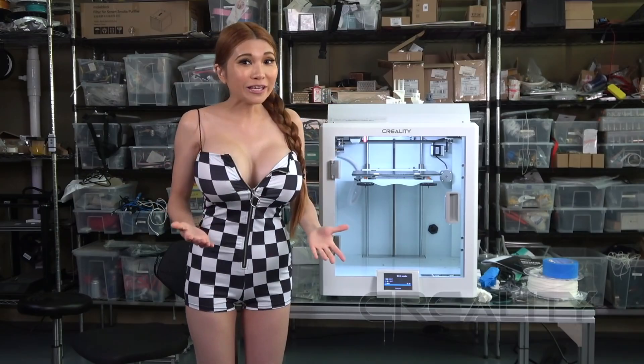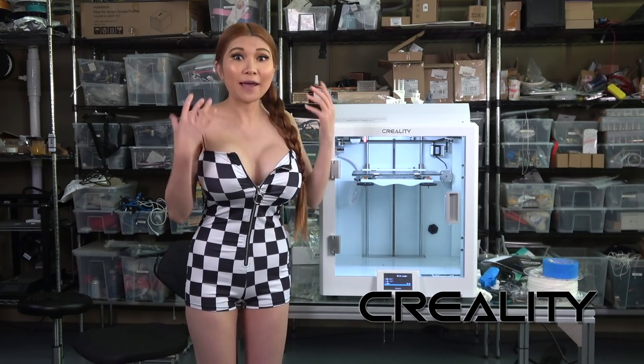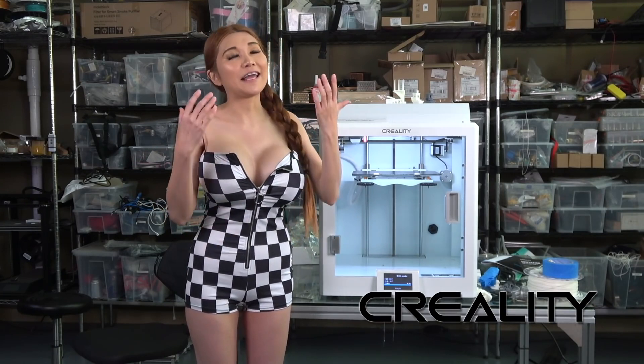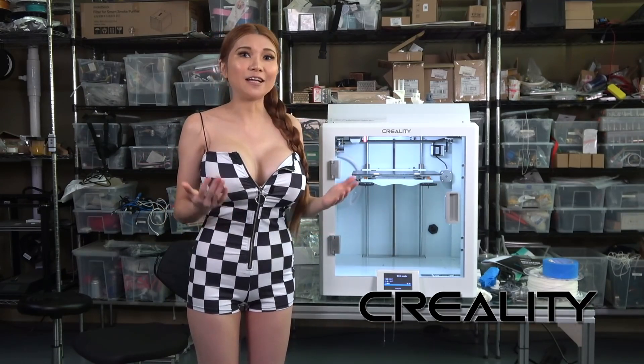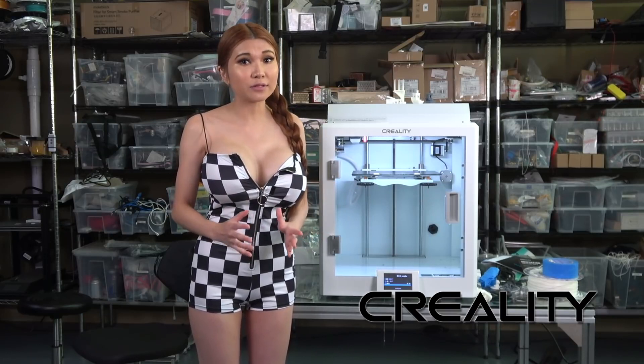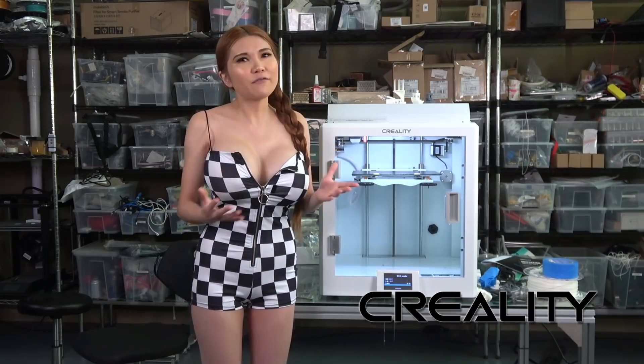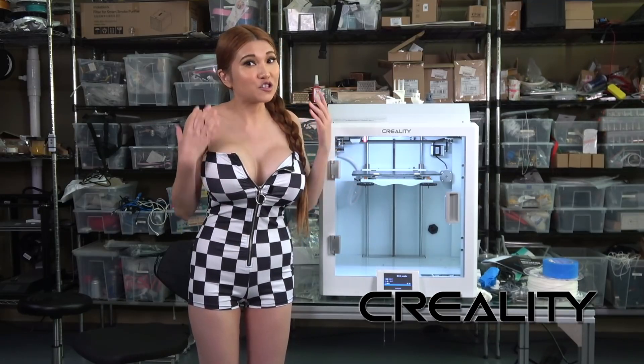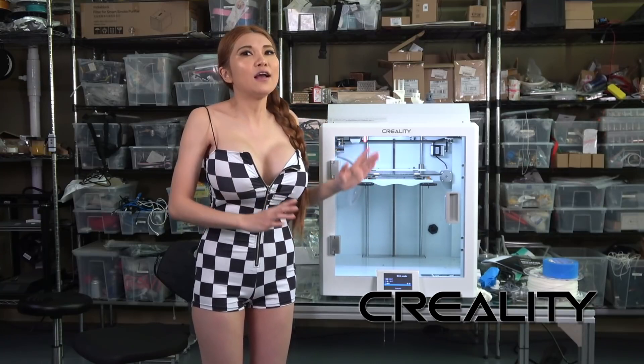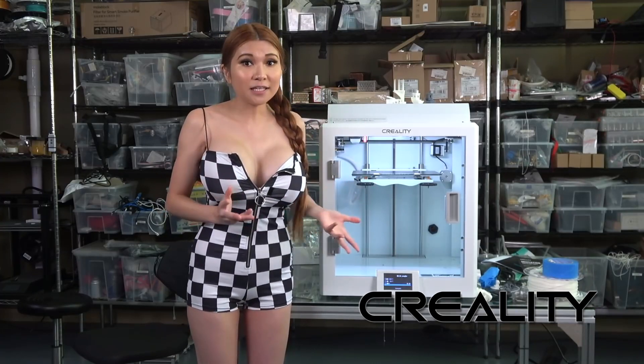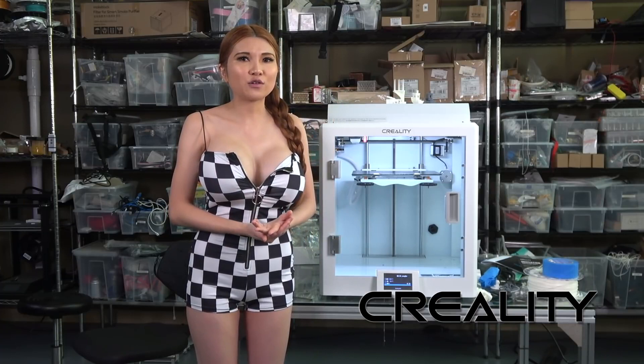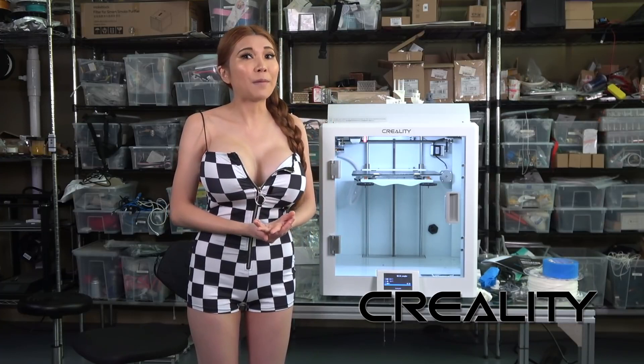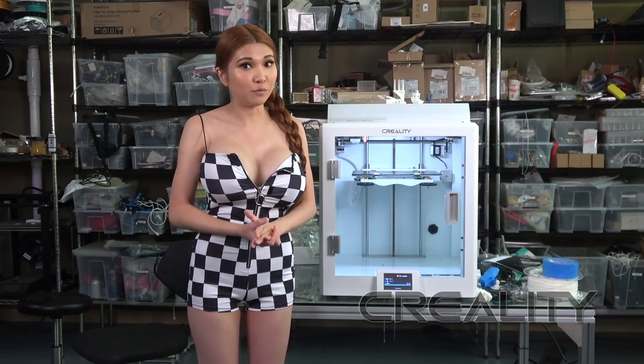As always, I'd just like to remind everyone I am sponsored by Creality. I do my best to be absolutely honest but you never know when unconscious bias can slip in there. Please get a second opinion and watch a few videos from other channels before buying any Creality product.